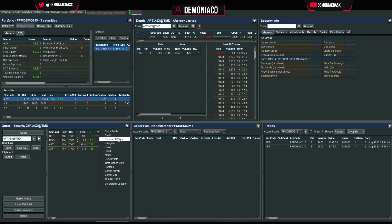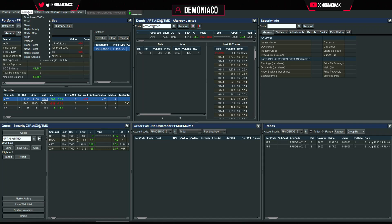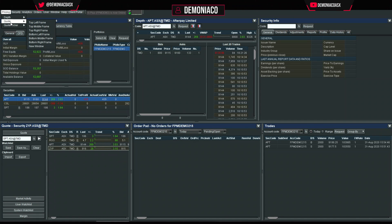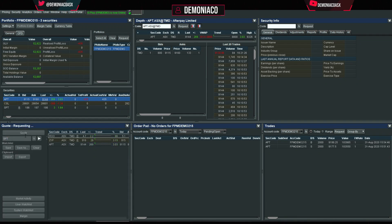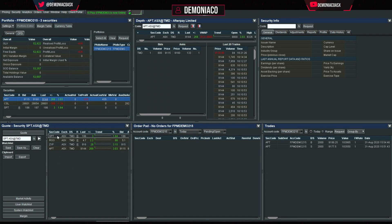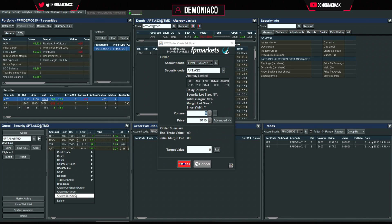Quote is not listed in the default panel list, so go to Pricing > Quote and set it to the bottom left frame. This is basically a watchlist for the day — you can add Zip Pay, Broo, SPT, and from here it's really easy to just right-click and sell or right-click and buy.